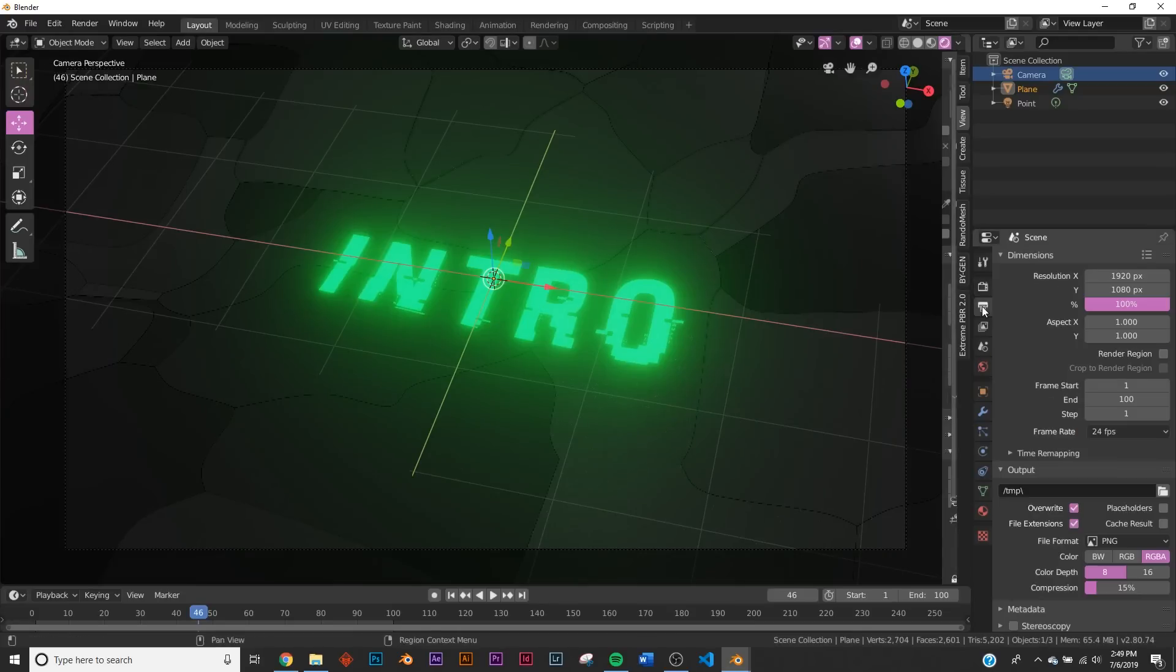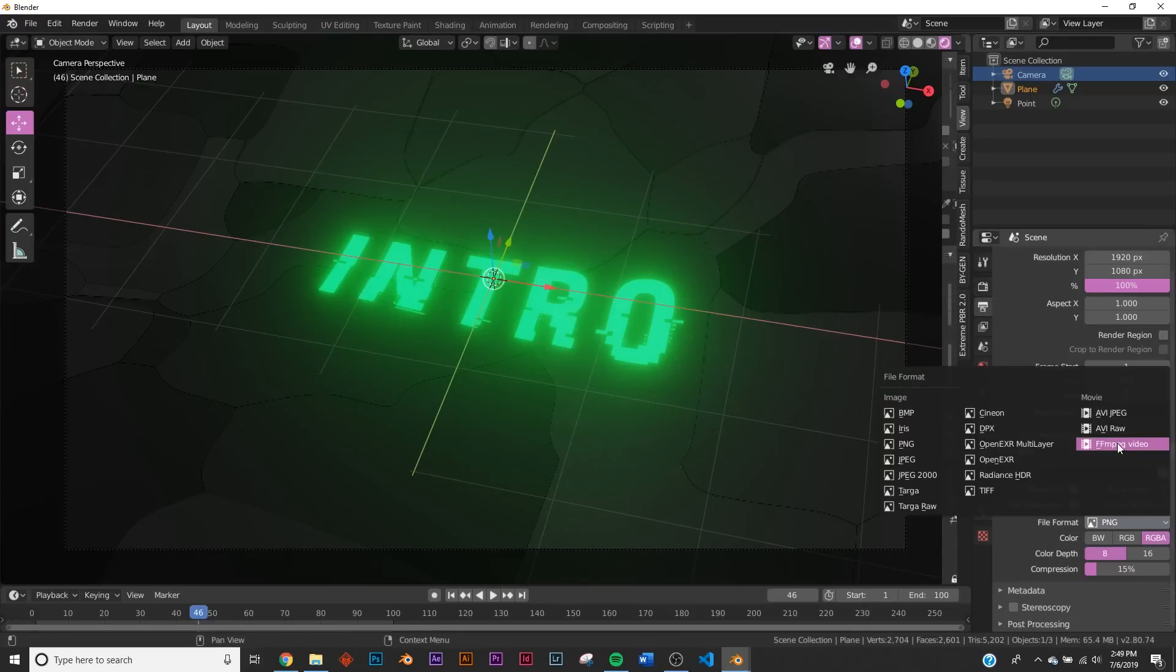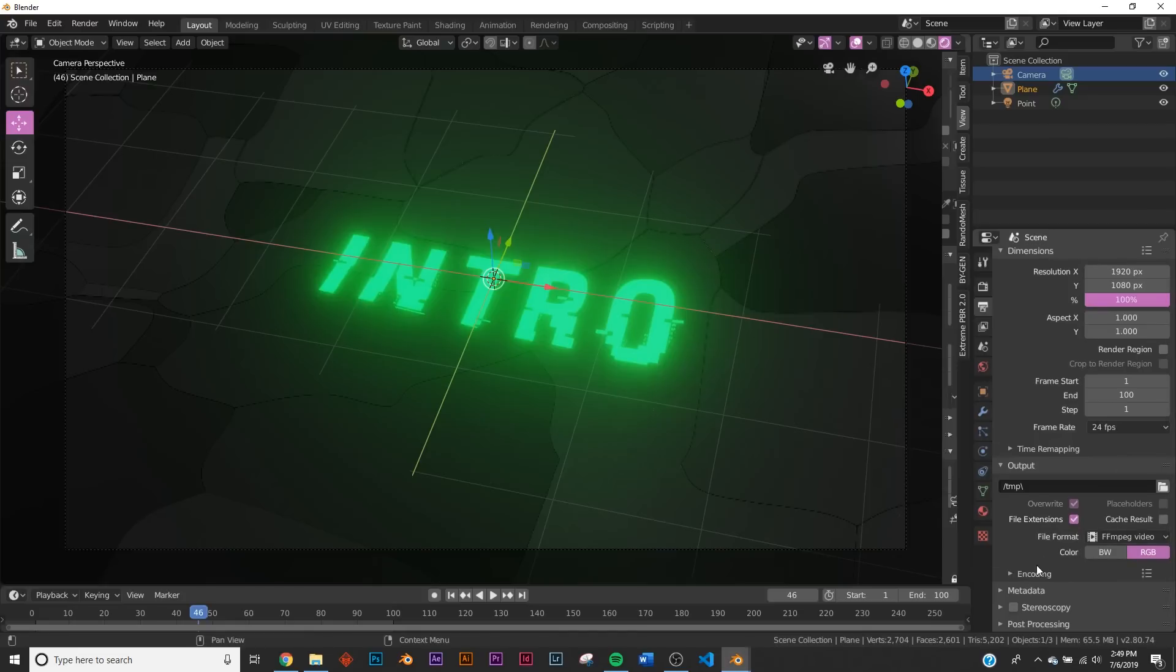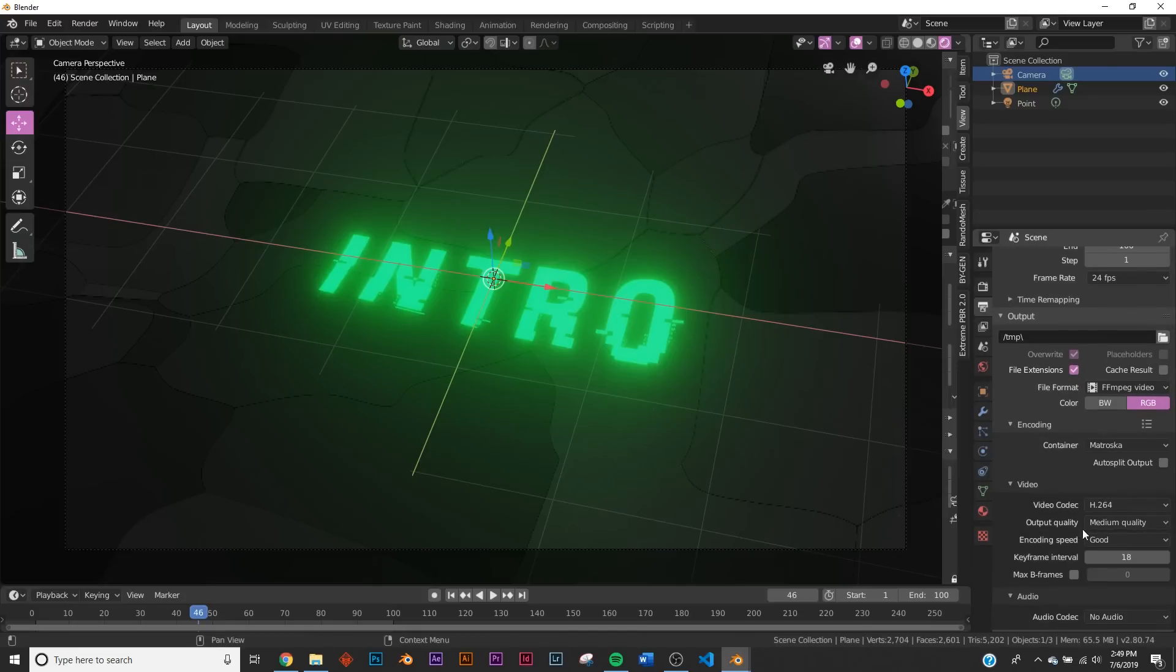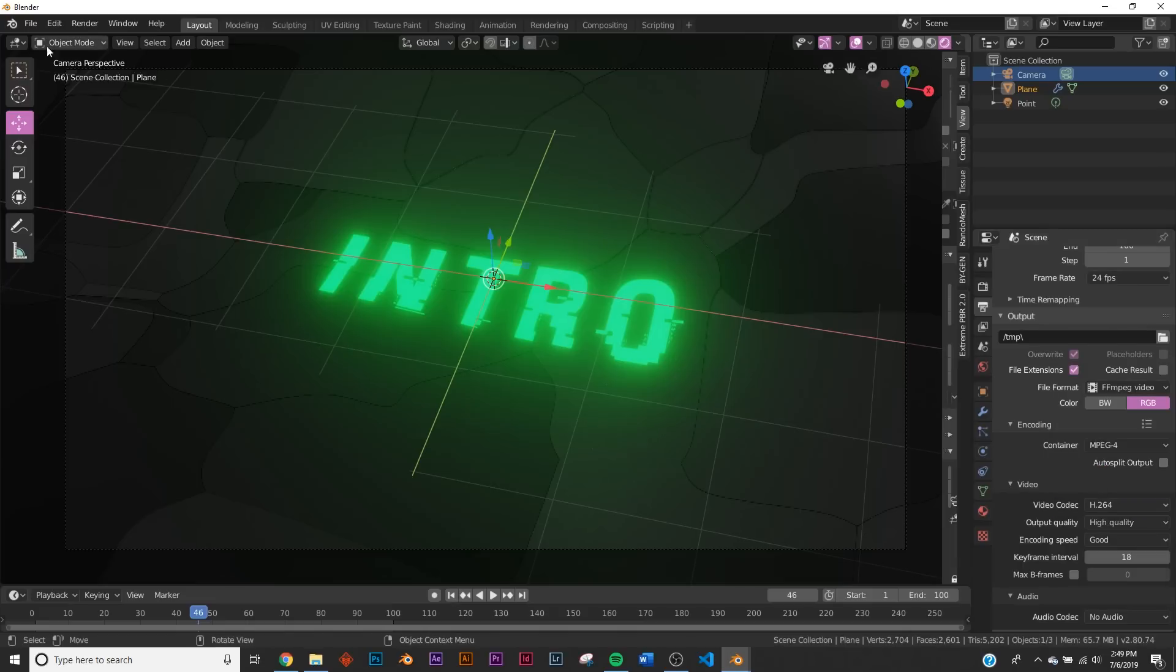You would click this little printer icon, click this and save to wherever you want. Change from PNG to FFmpeg. On encoding, change from this to MP4 and go from medium quality to high quality. And right up here, render, render the animation.